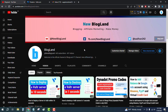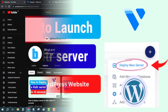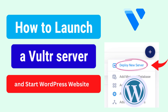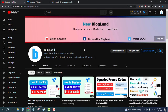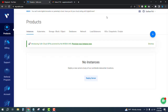Hi guys, this is Shadun from Blogland. Today I'm going to show you how to start a server in Vultr and launch a WordPress website. This is my YouTube channel, please subscribe. First, log into your Vultr account. If you don't have an account, just click on the description link and sign up — you will get $100 for free using my coupon code, which you can find below. Create your account first, then login, and you'll be here in the dashboard.